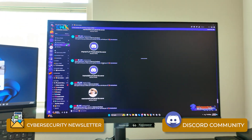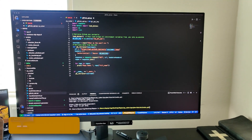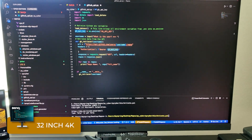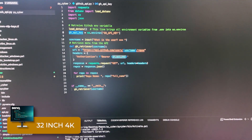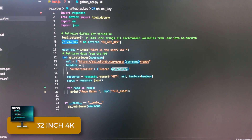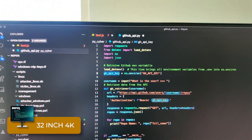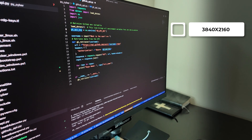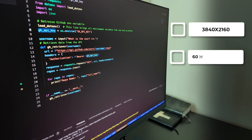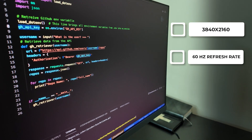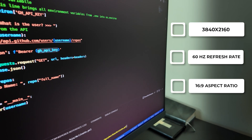With all of that out of the way, let's start with the basics of this monitor. It has a 32-inch 4K high contrast ratio display, and BenQ specifically calls this a programming monitor. For the display, it has a 3840 by 2160 resolution, a 60Hz refresh rate, a 16 by 9 aspect ratio, and a nano matte panel screen coating, which is very clean.